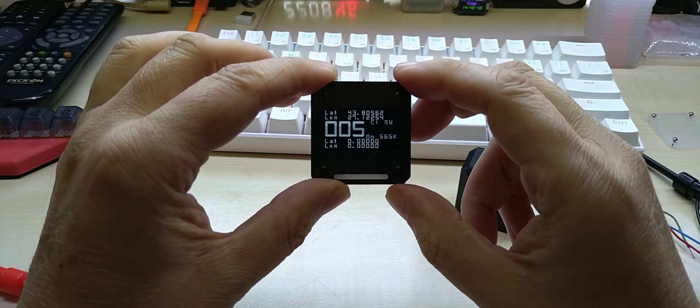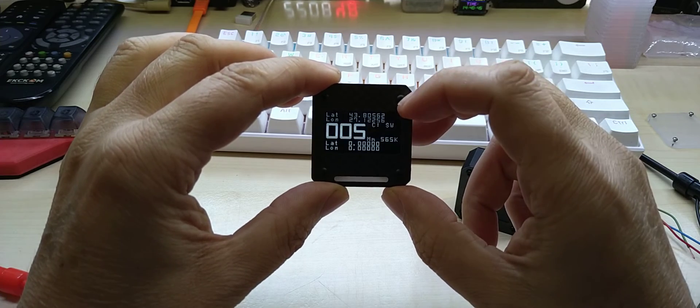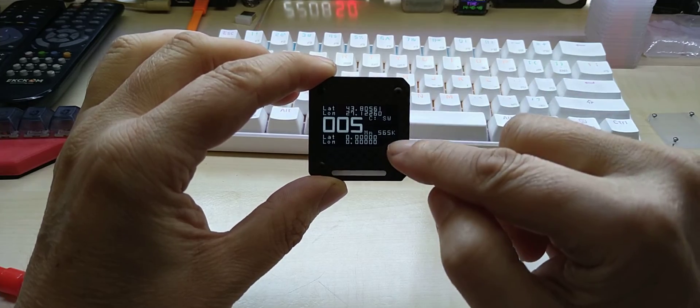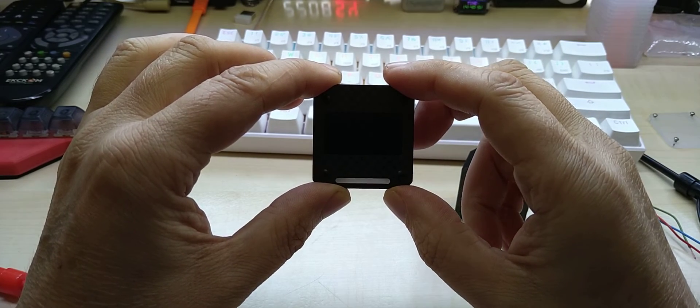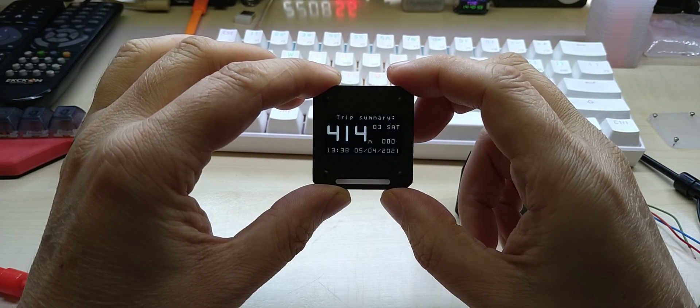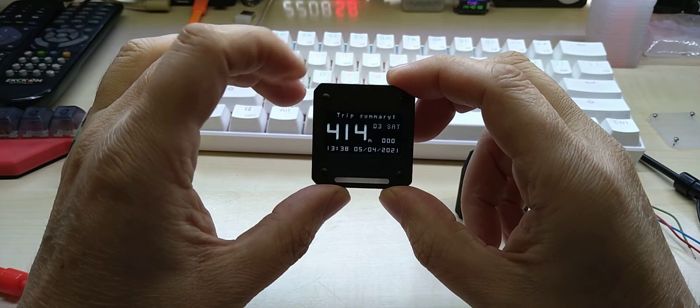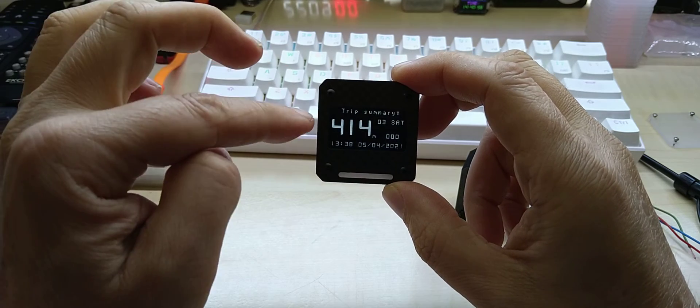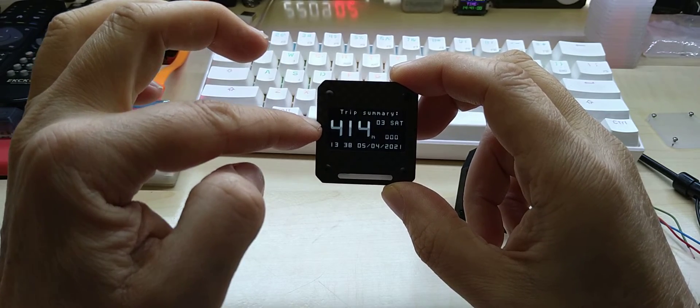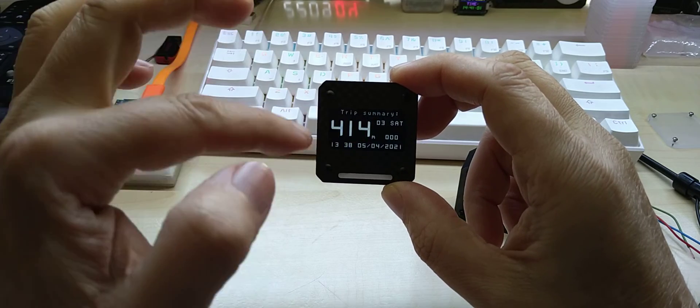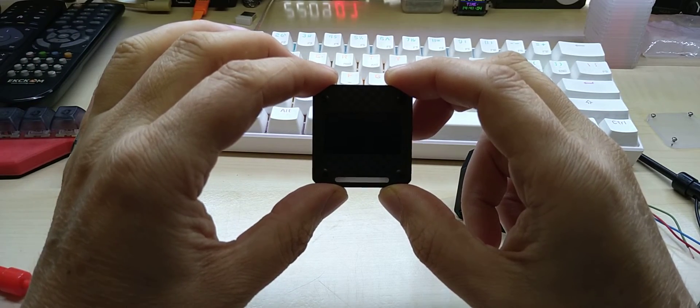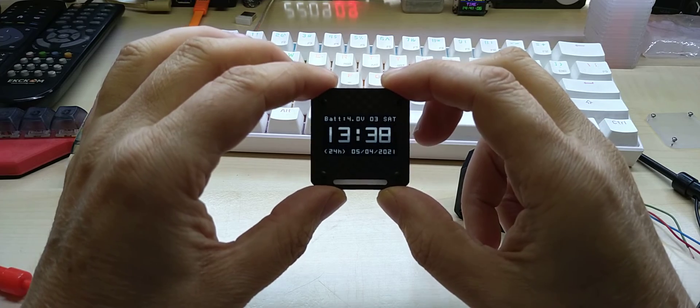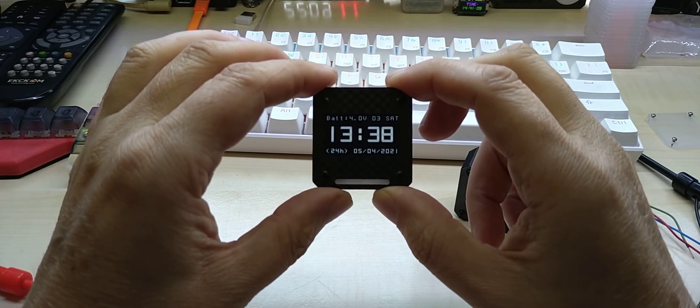Then you have the second screen which shows your latitude, longitude, and you can save your position. This is your trip summary which shows your distance traveled since your last reset, satellites received, time, and date. The last screen is the clock screen which you can switch between 24-hour mode and 12-hour mode.